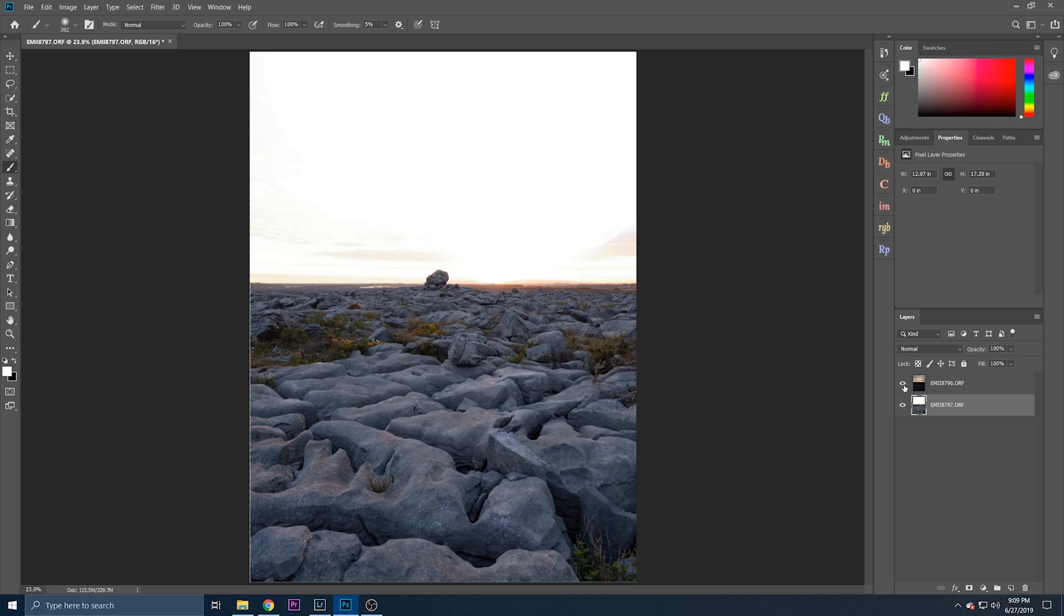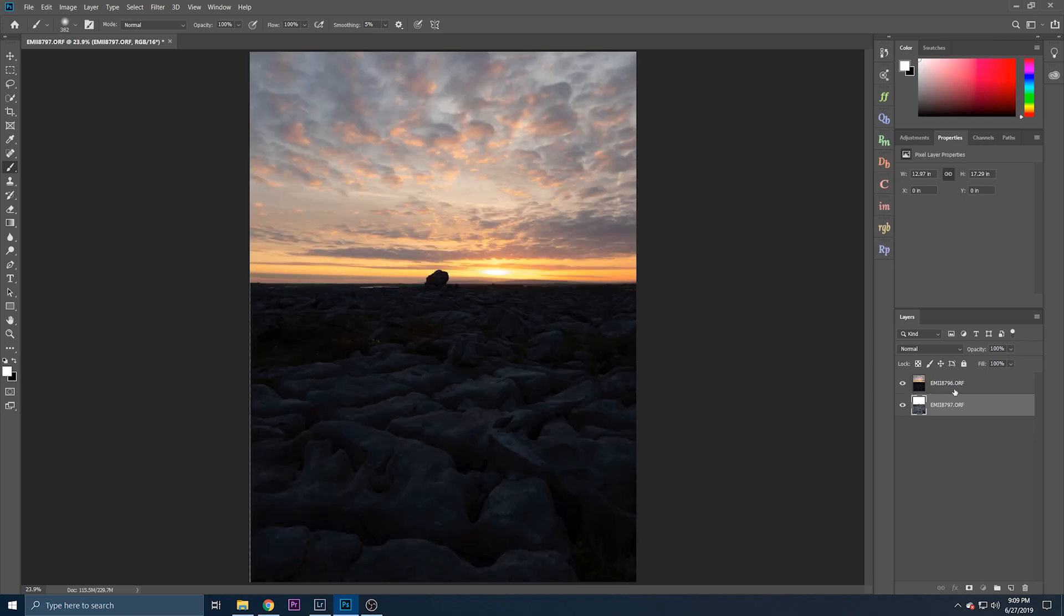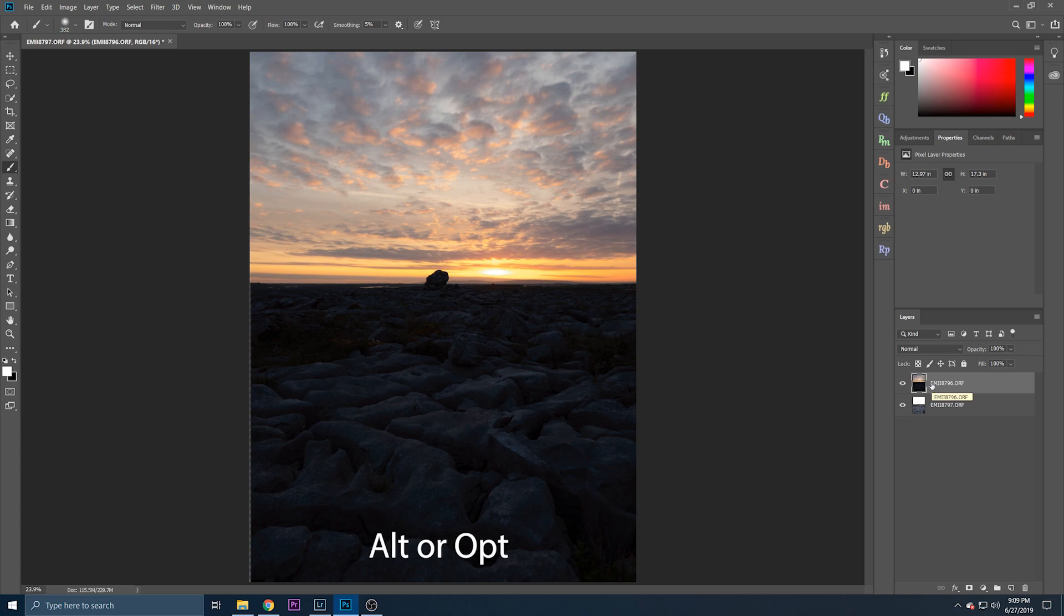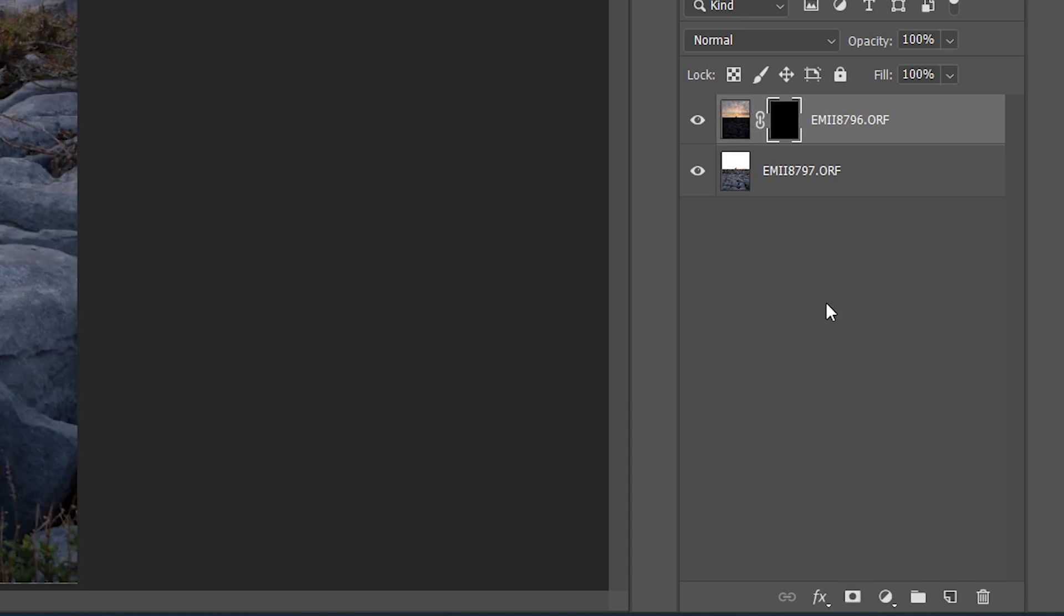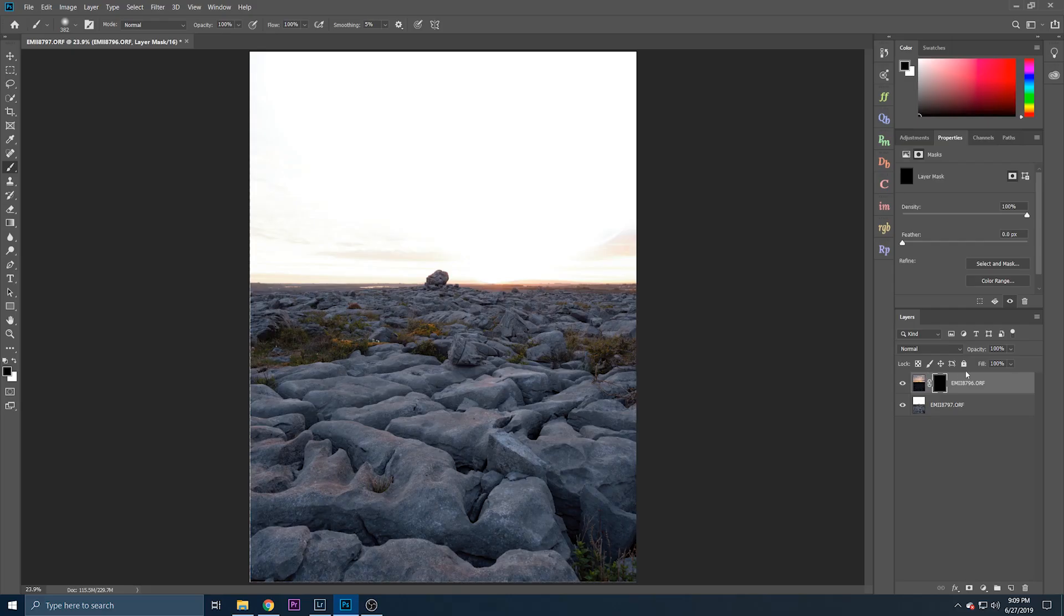Okay so firstly, with our bright exposure on the bottom or dark exposure on top, hold alt or option and click the layer mask symbol here. Okay and that puts a black mask over our top layer or darker exposure which basically makes it invisible.